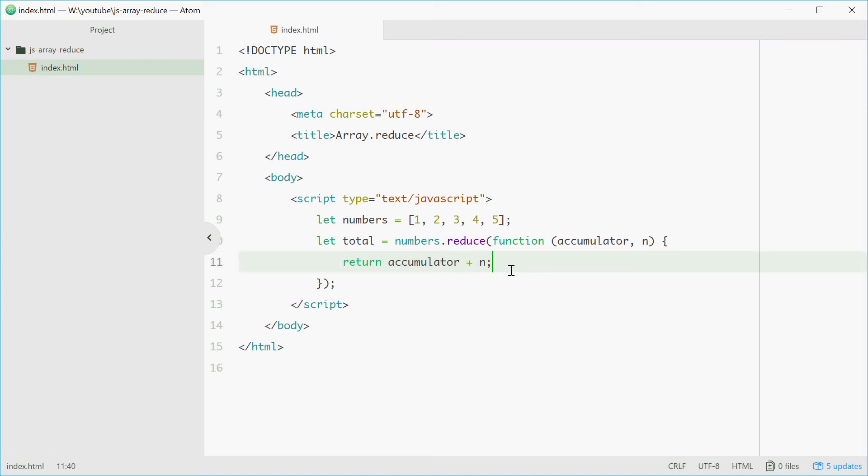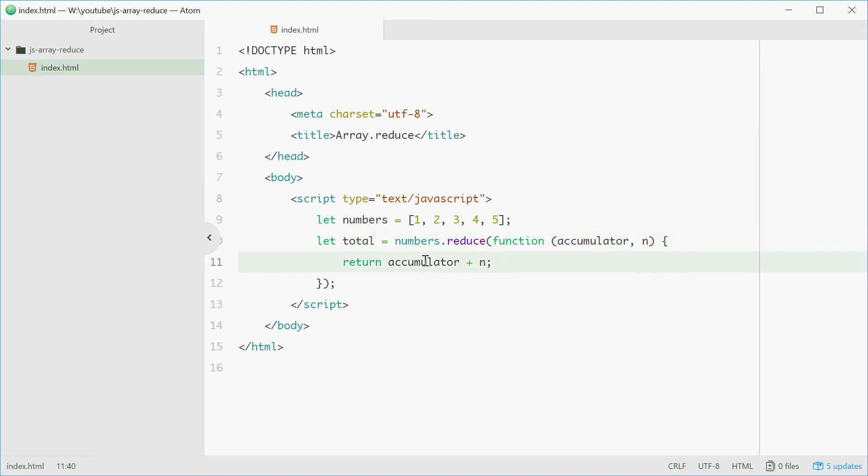For example, if we're currently on element number 1, the accumulator will be 0 and n will be 1. It will return 0 plus 1 which is 1. This result, which is 1, will be the accumulator for the next element.